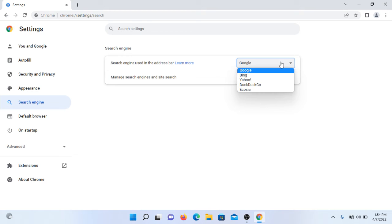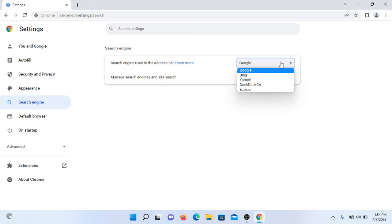If someone wants to change it to Bing, Yahoo, DuckDuckGo, Ecosia, etc., they can select from these options.